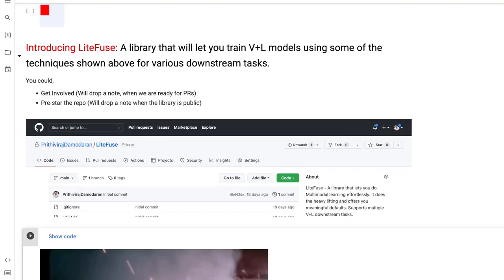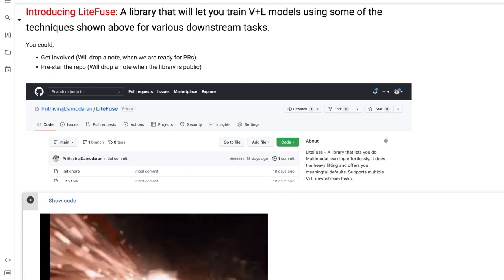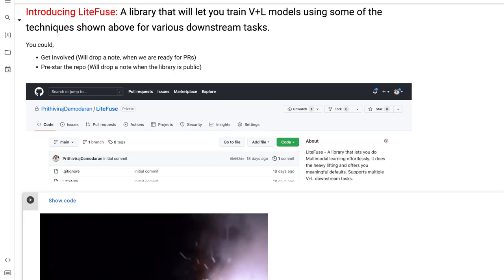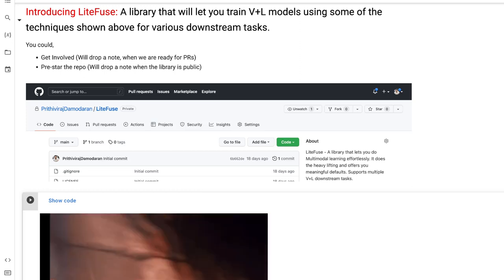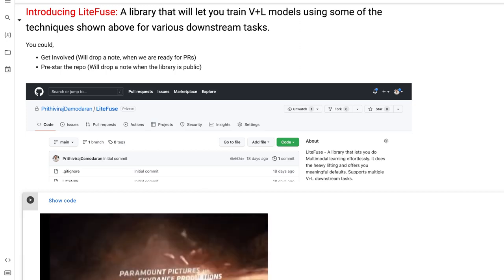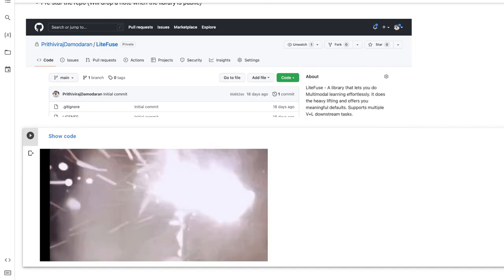I'd like to leave you with an update: I'm working with a group of folks on a library called LightFuse. The motivation is simple — if you have to do vision-and-language modeling downstream tasks, you should not be doing all the heavy lifting yourself; the library will handle that. I don't have much more information on the release date, but it won't be too long. That closes this episode. I'll share the notebook link and a Slack channel invite for follow-up questions. See you in the next episode — thanks for your time.